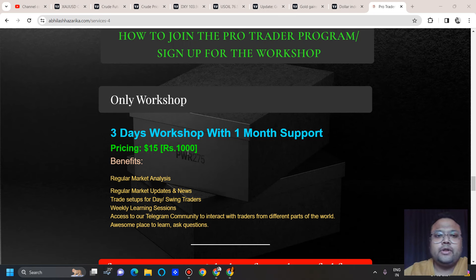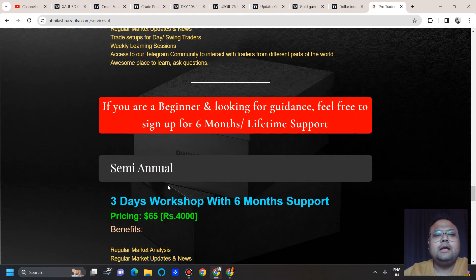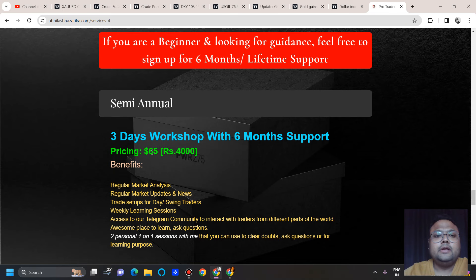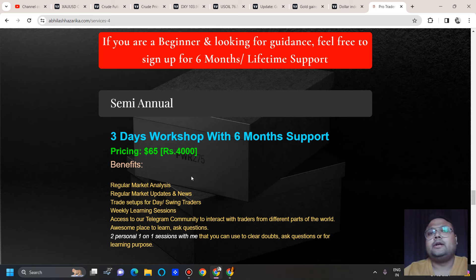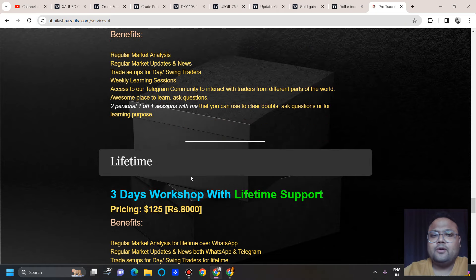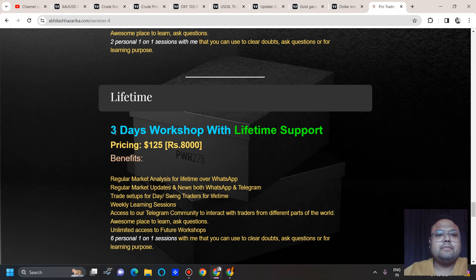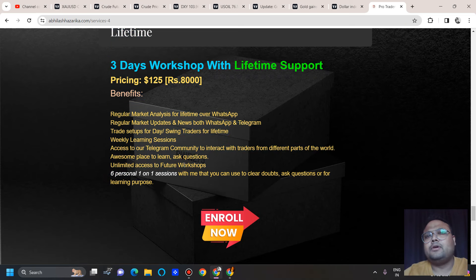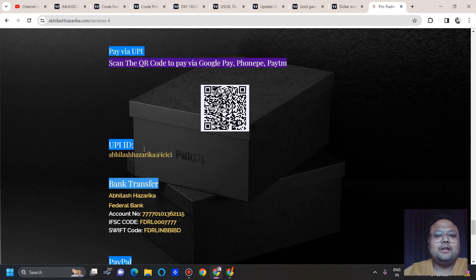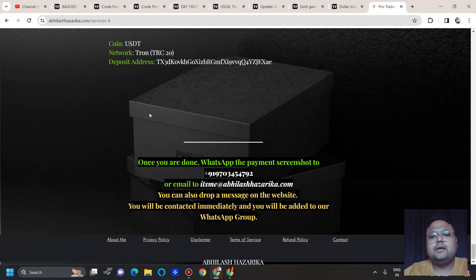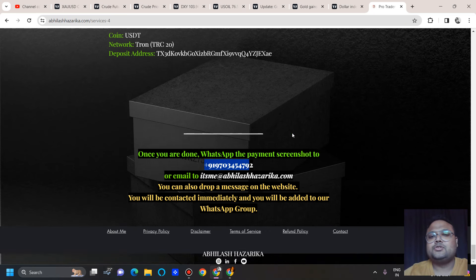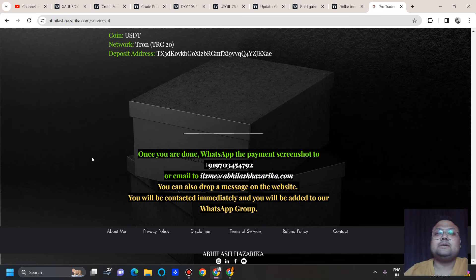The three-day workshop with one month of support is only $15 or ₹1,000 for Indians. The semi-annual plan is $65 or ₹4,000 and includes two personal sessions with me. For lifetime support, it's $125 or ₹8,000 and includes six personal sessions. All payment methods are on the website. Once payment is done, share the screenshot to the listed WhatsApp number or email along with your WhatsApp details so I can add you.